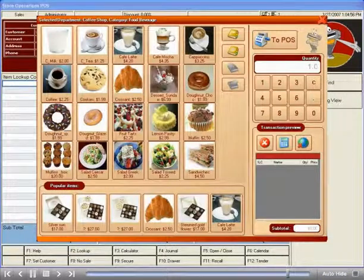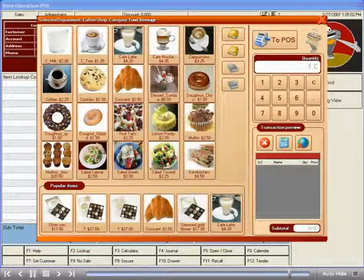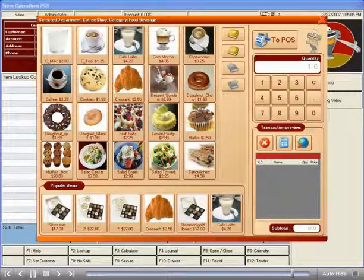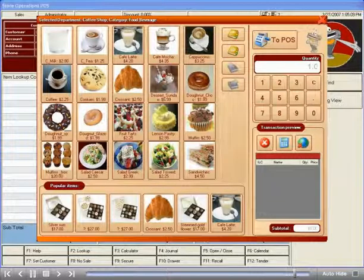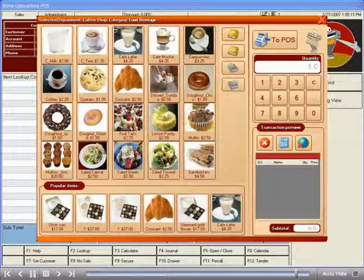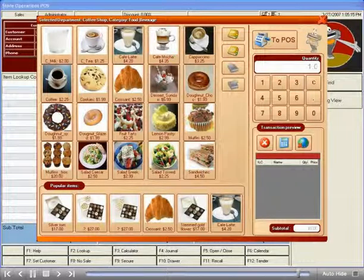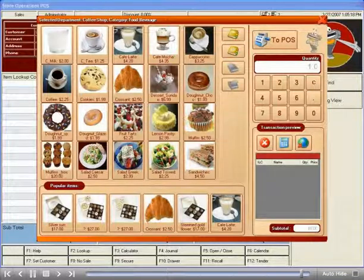One final thing to note on the CatalogView screen is the section called Popular Items, located on the bottom of the screen. This not only shows you what your hot selling items are for the day, but also provides you with the additional convenience of having hot keys for faster ordering of your most popular items.